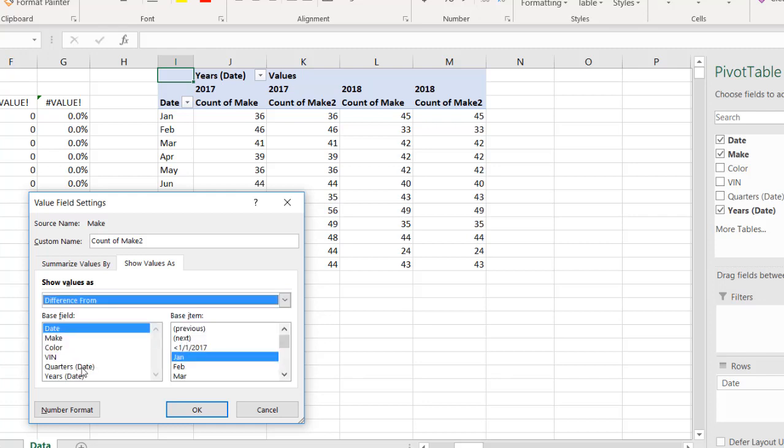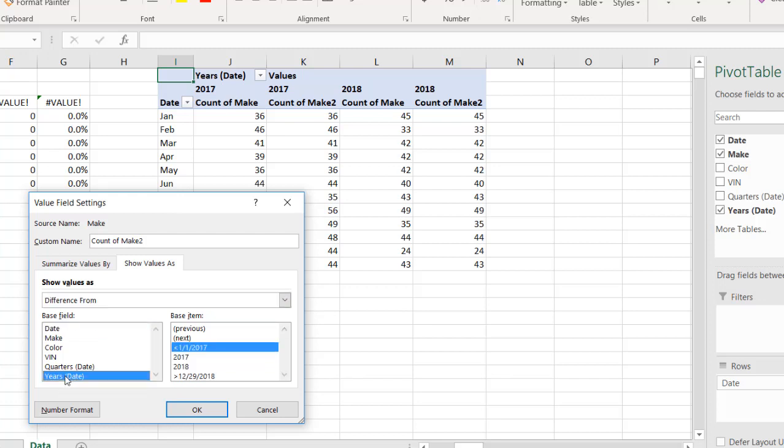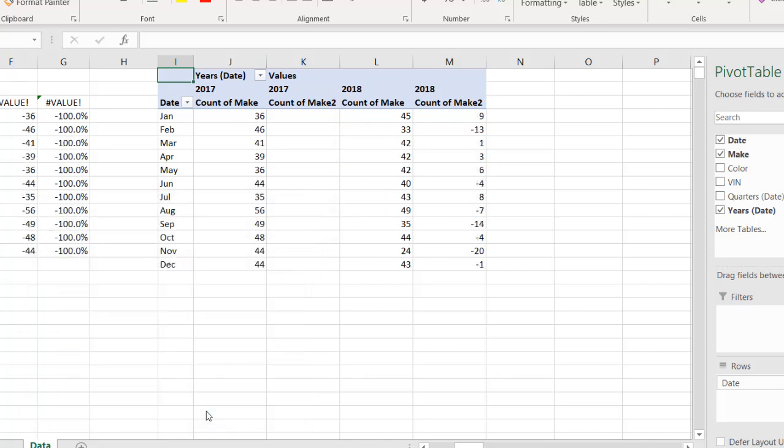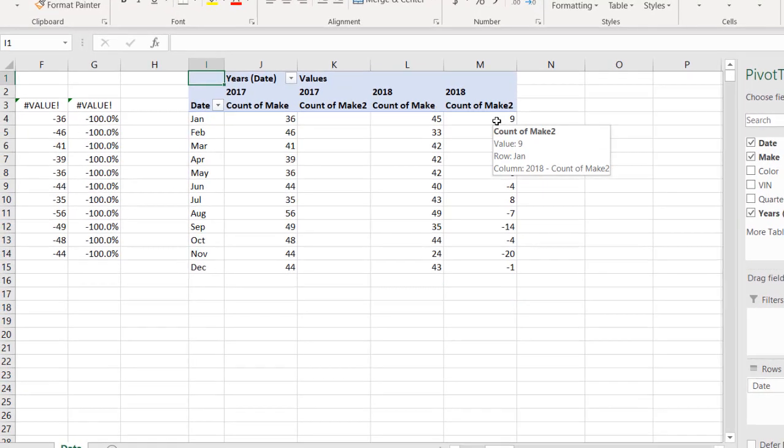And my base, it's going to be the difference from the base here is 2017. So we're going to select years as our base field. And the previous item is going to be 2017 because we only have two, 2017 and 2018. So we clicked on 2018, click OK, and now we have our value there.